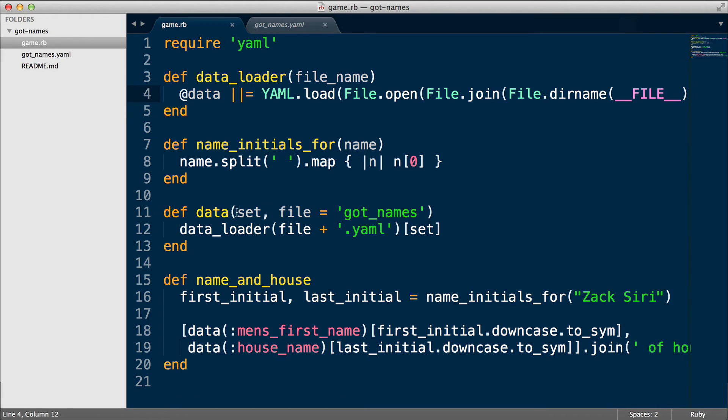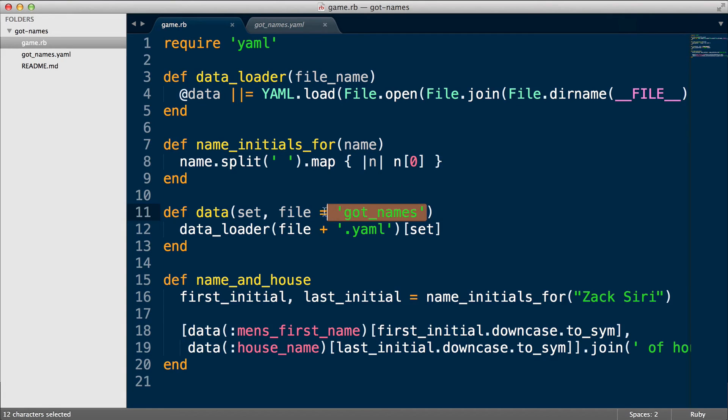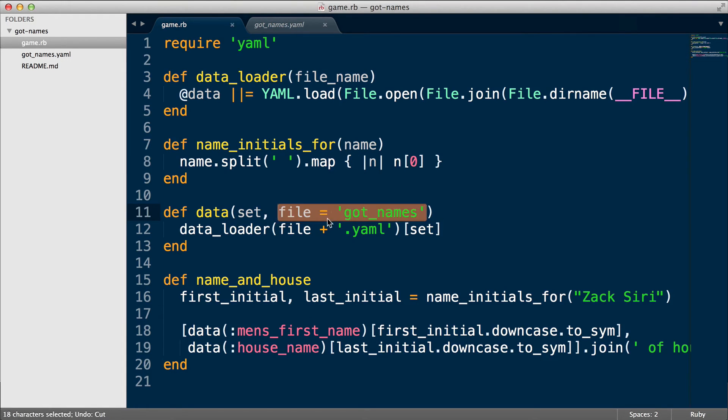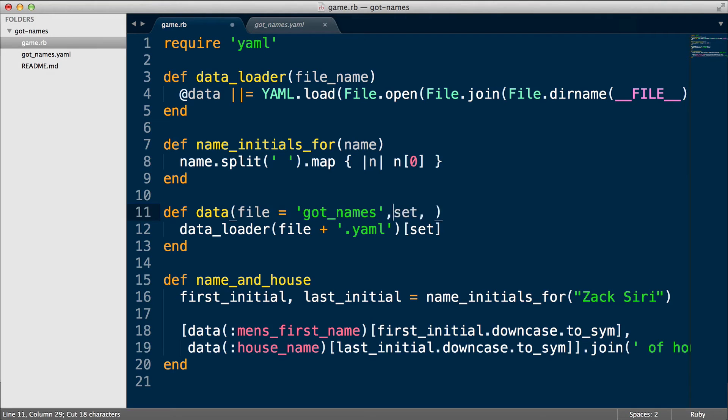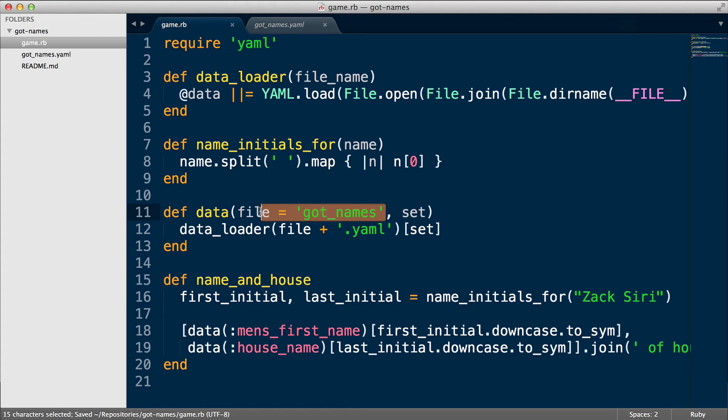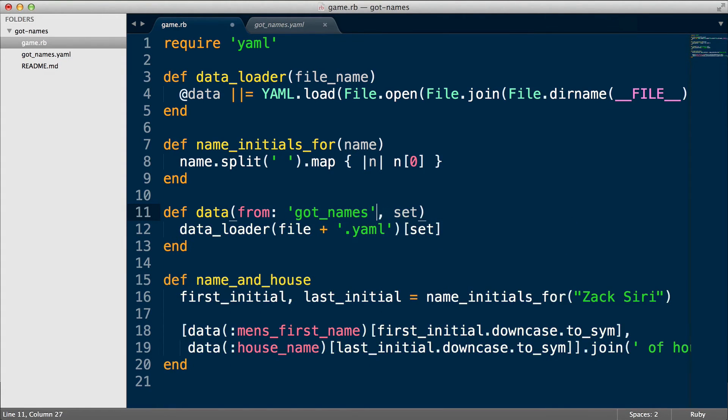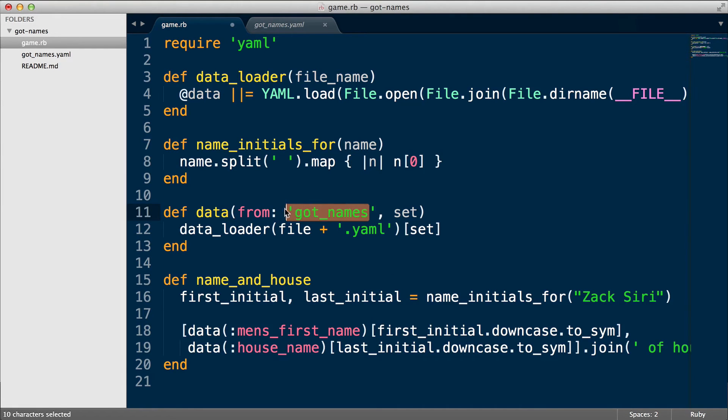So for example, over here, what I'm gonna show you now is another way of doing arguments. For example, here we have a data set and file. What if I don't want to have to care—for example, if I wanted to pass a file name first—if we have a file name here and the set was like this, we could use something we call keyword arguments. So we can use something like from and then got_names, so now this will be the default value for from.